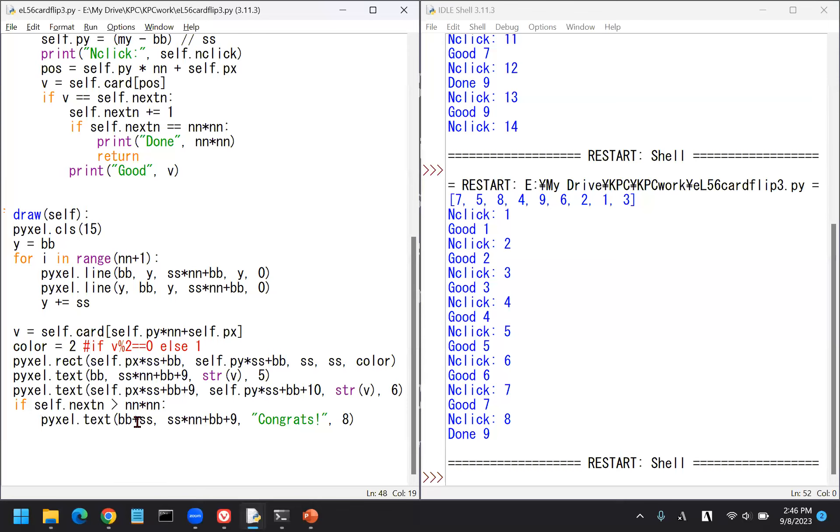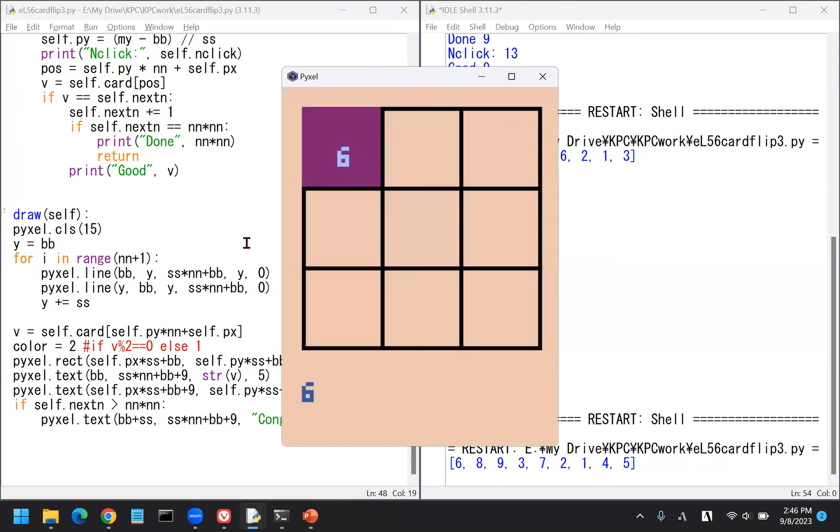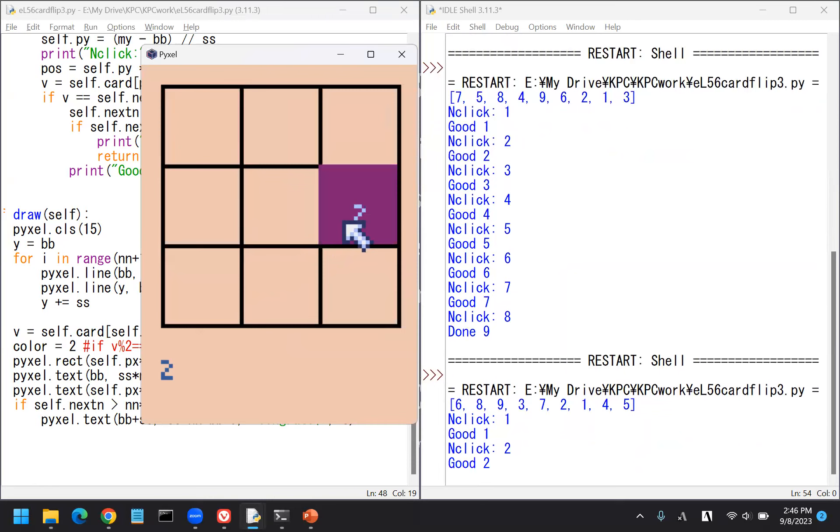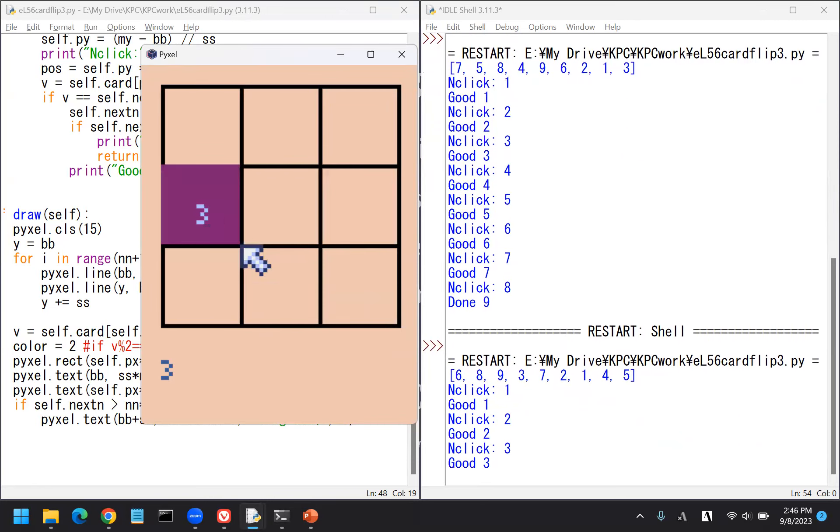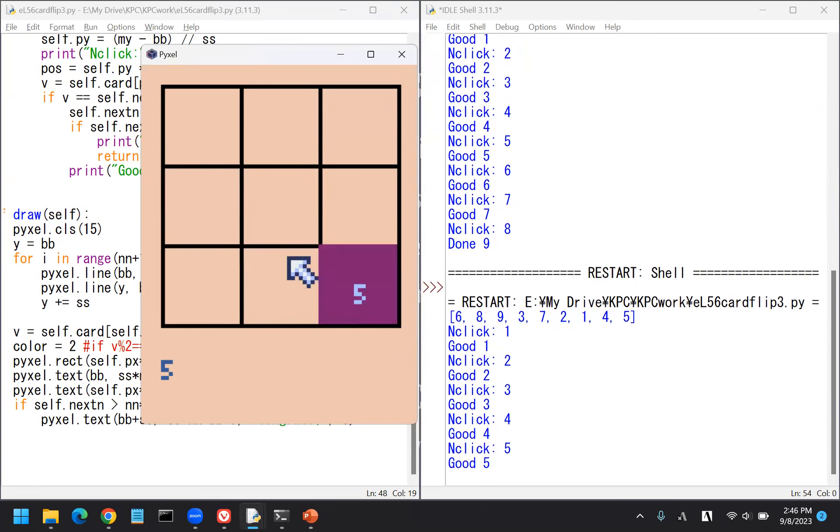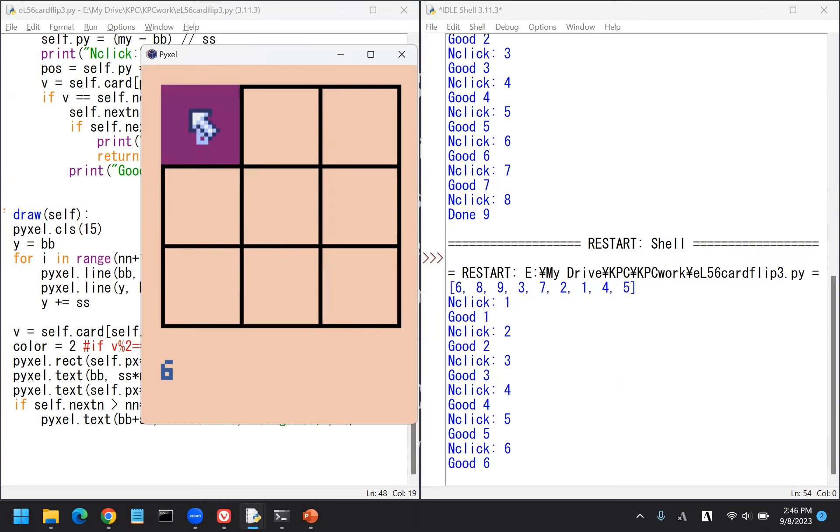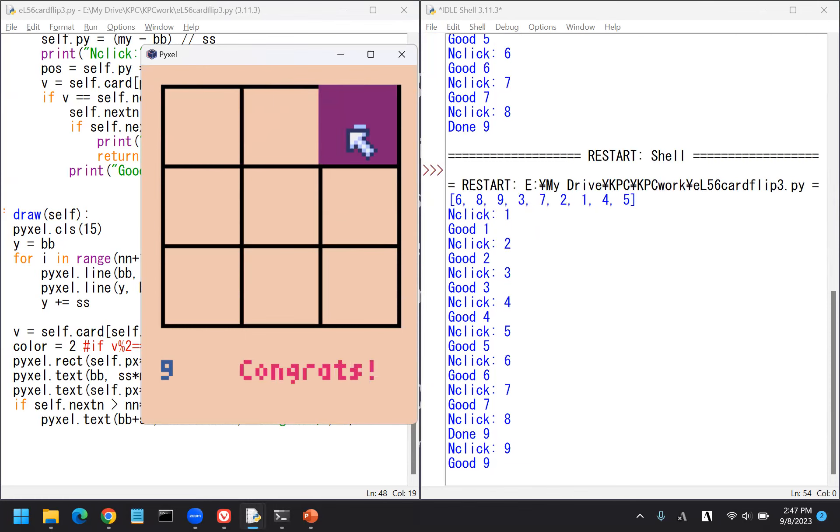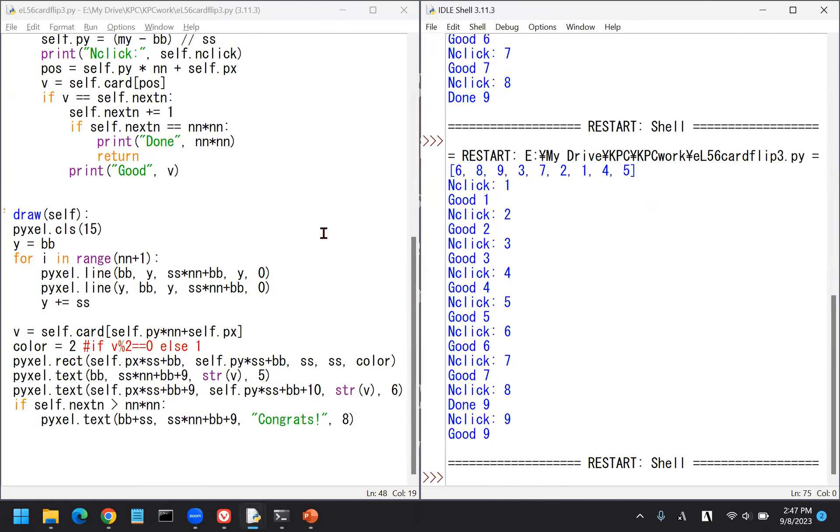Quickly check that. So 1, 2, 3, let's see the cheat sheet, 4, 5, 6, 7, 8. Congrats. It's wrong. It should be bigger than NN. Sorry about that.